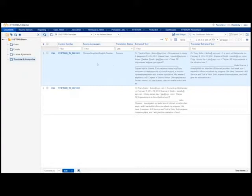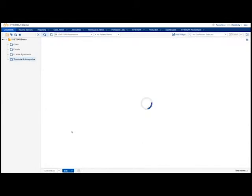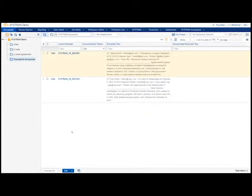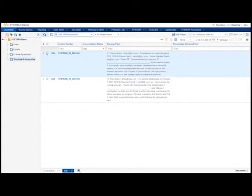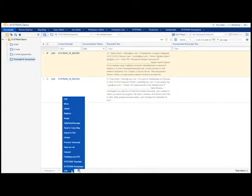Now I wish to anonymize this text. I'm going to switch to a SysTrans Anonymize view, and instead of selecting a single document for anonymization, I can actually select it with the mass action capabilities of Relativity and select SysTrans Anonymize.